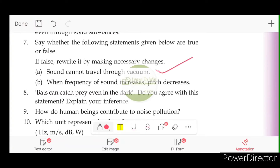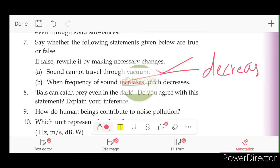Second question: When frequency of sound increases, pitch decreases. No — when frequency of sound increases, pitch also increases. That is the correct statement. When frequency of sound decreases, pitch also decreases.